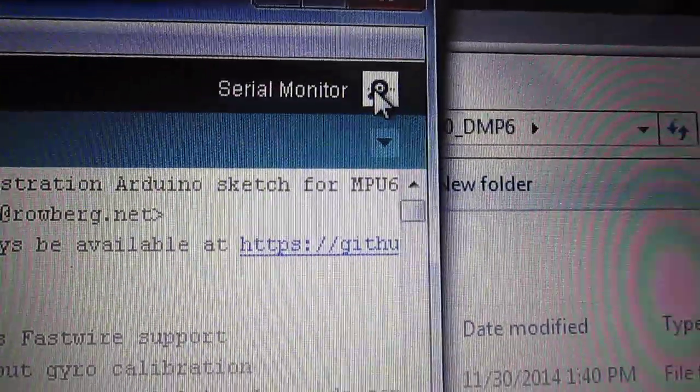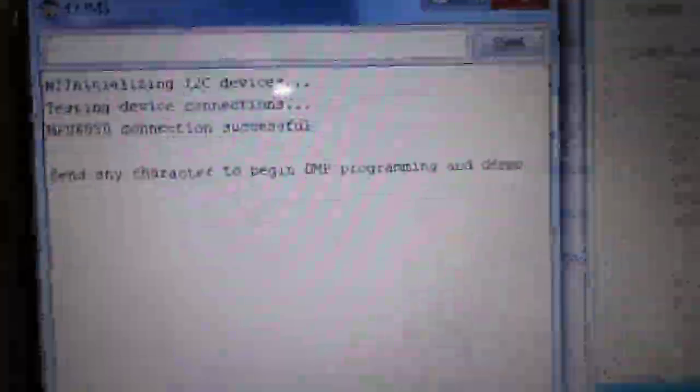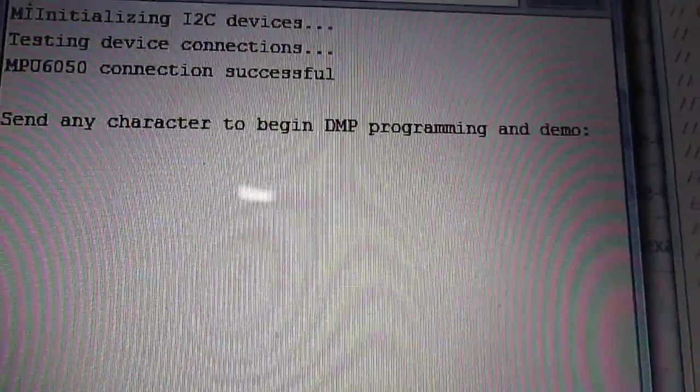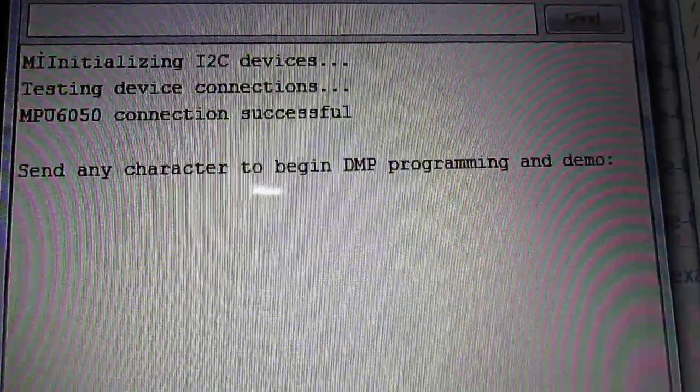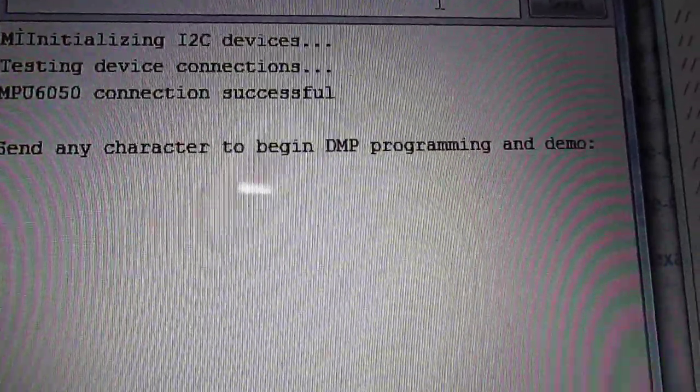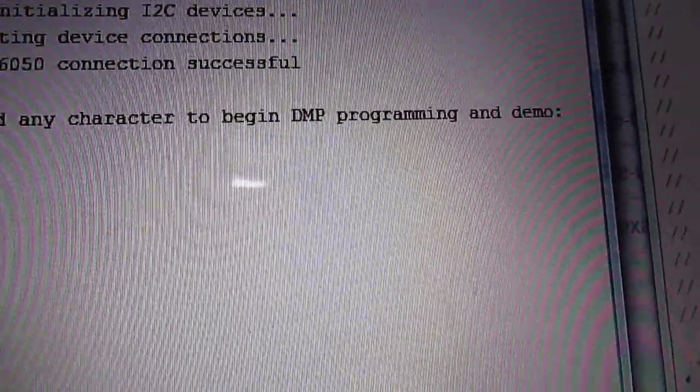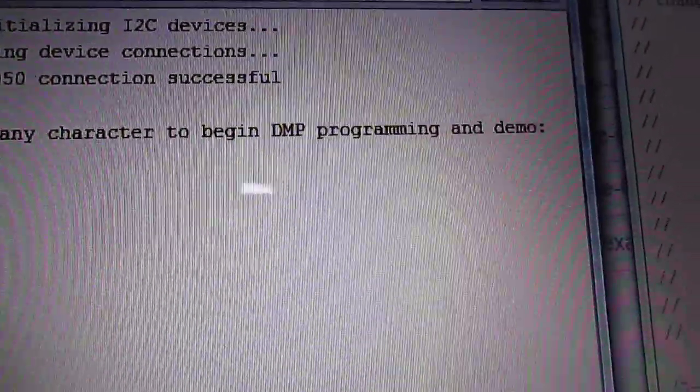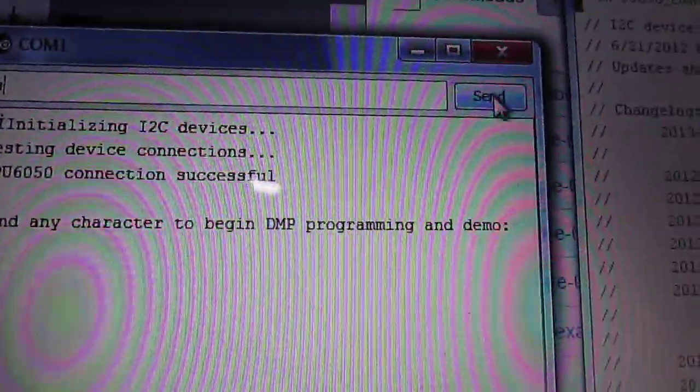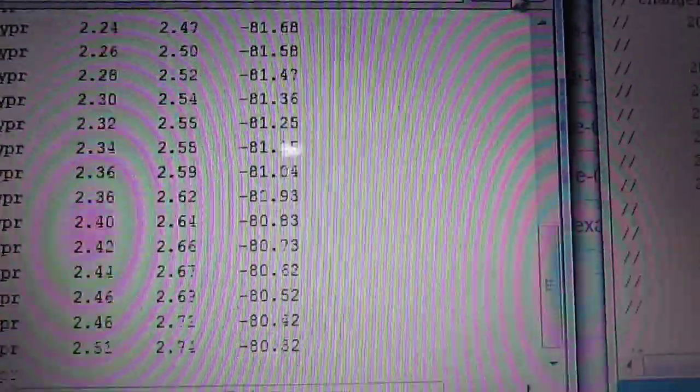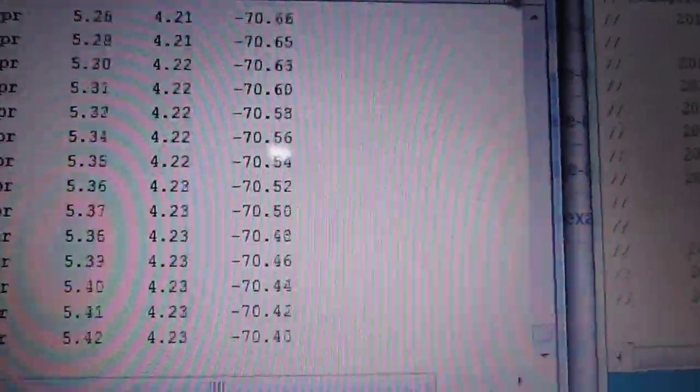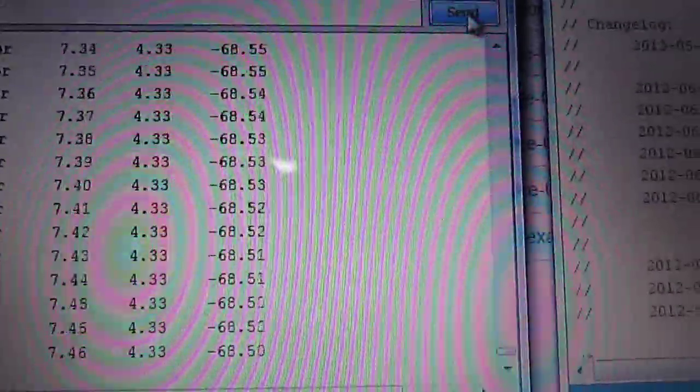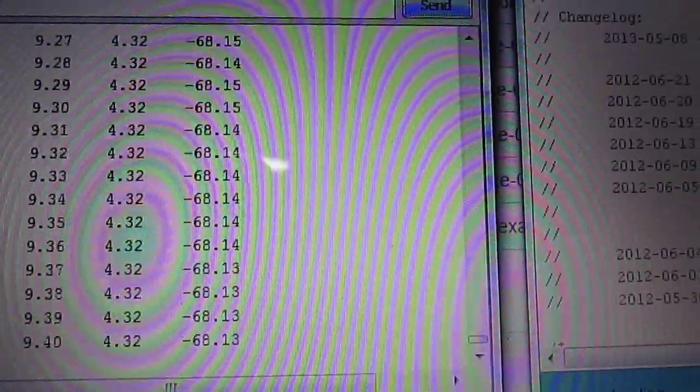The sketch has been uploaded. You open the monitor icon and what you will see is that the MPU6050 connection has been successful. You feed any character and you get a lot of feed. That means your MPU6050 is functional.